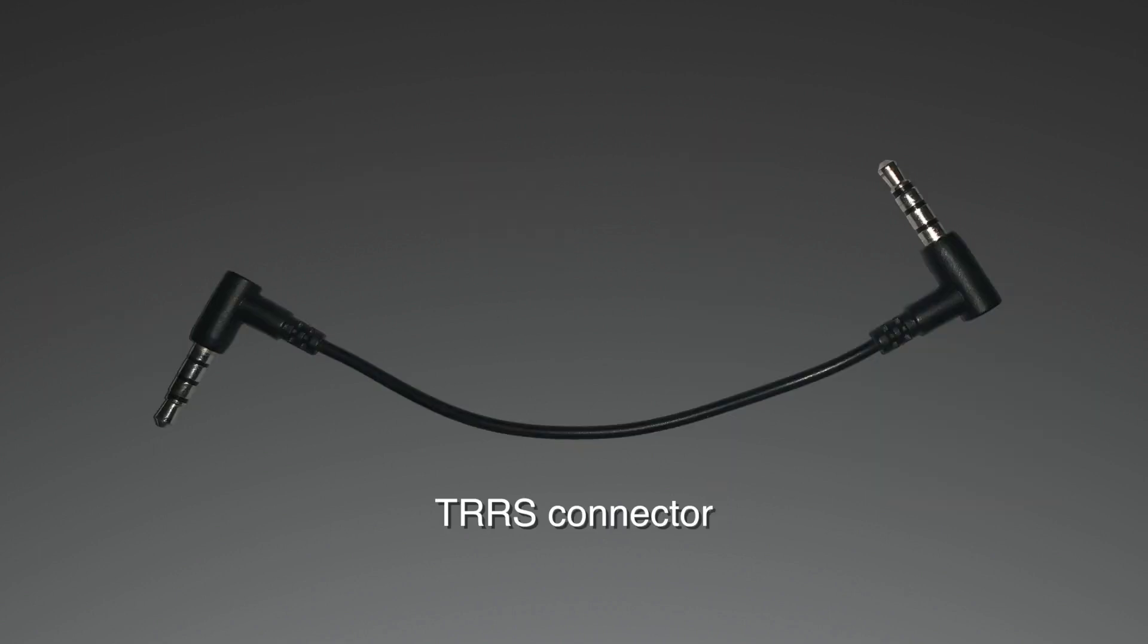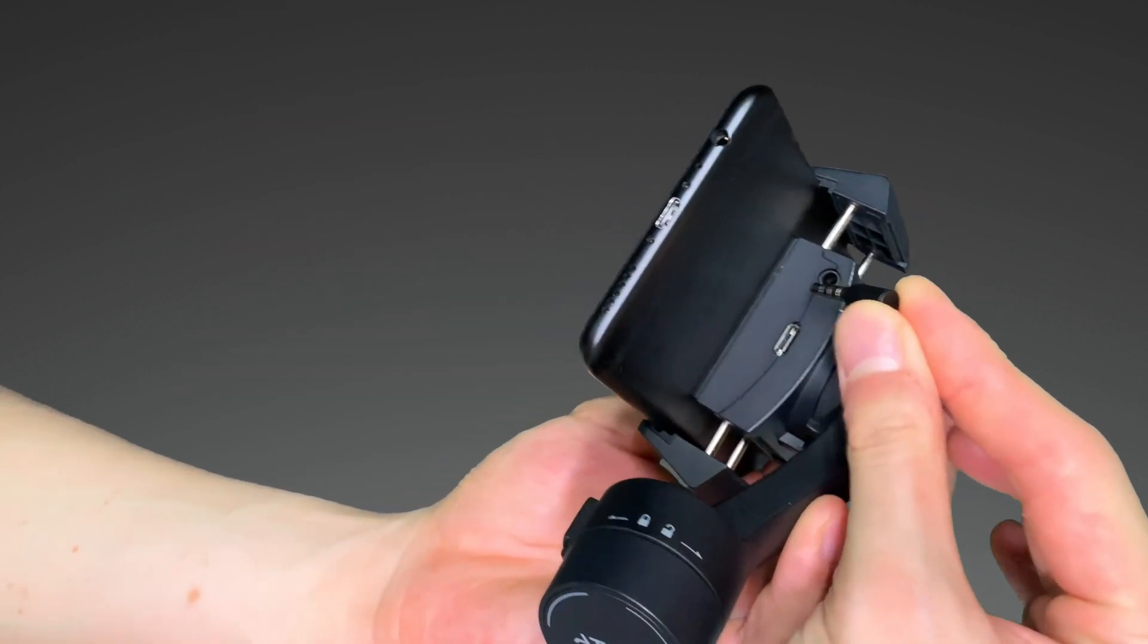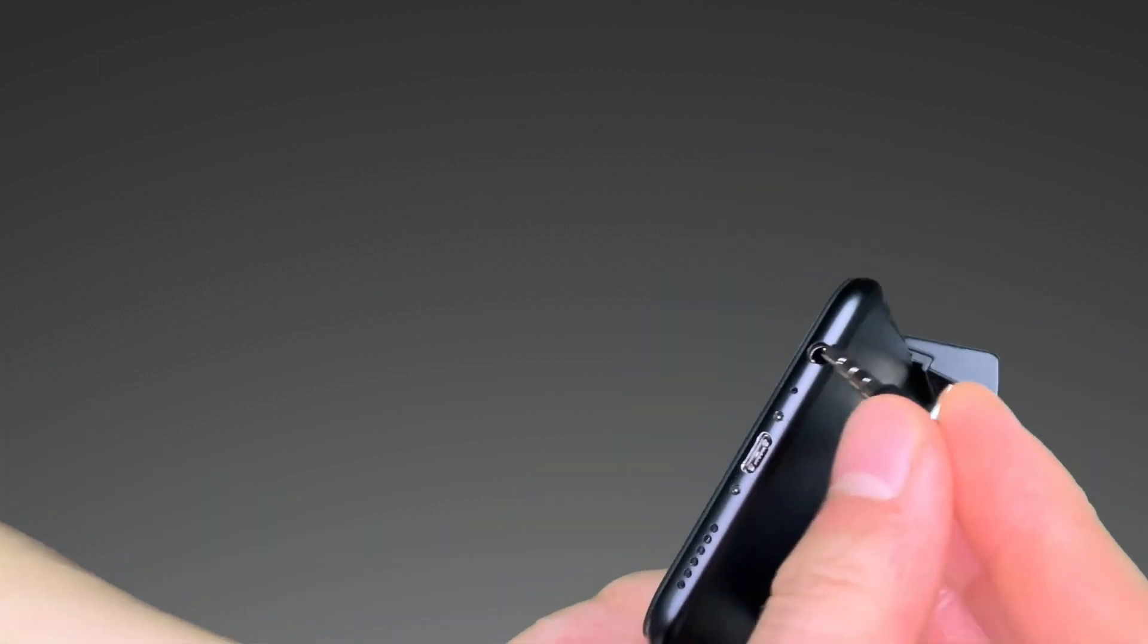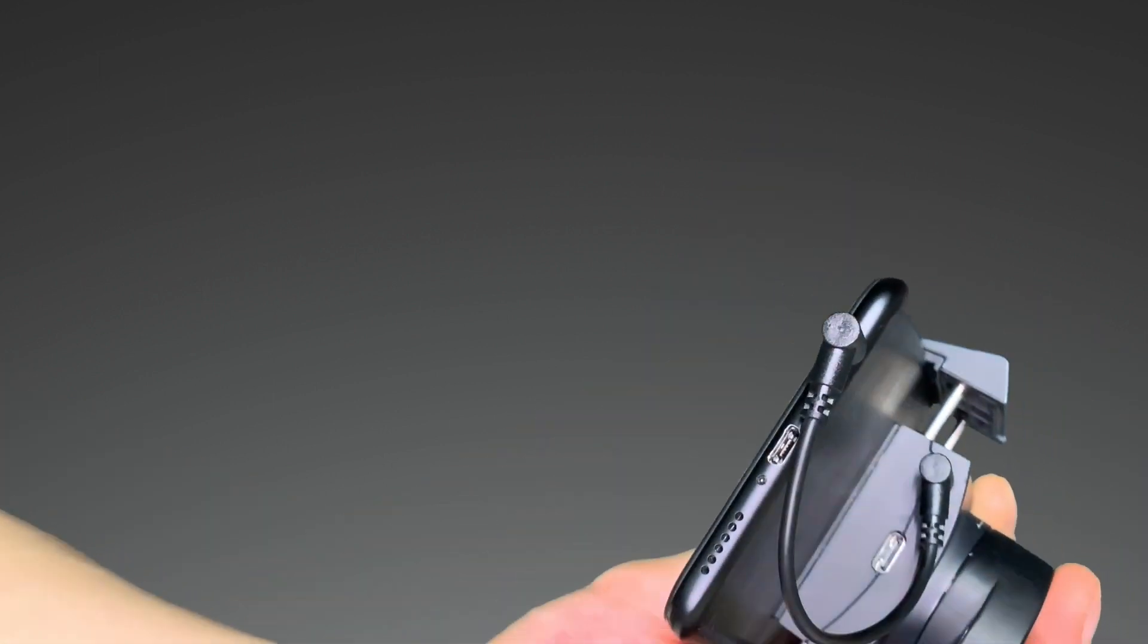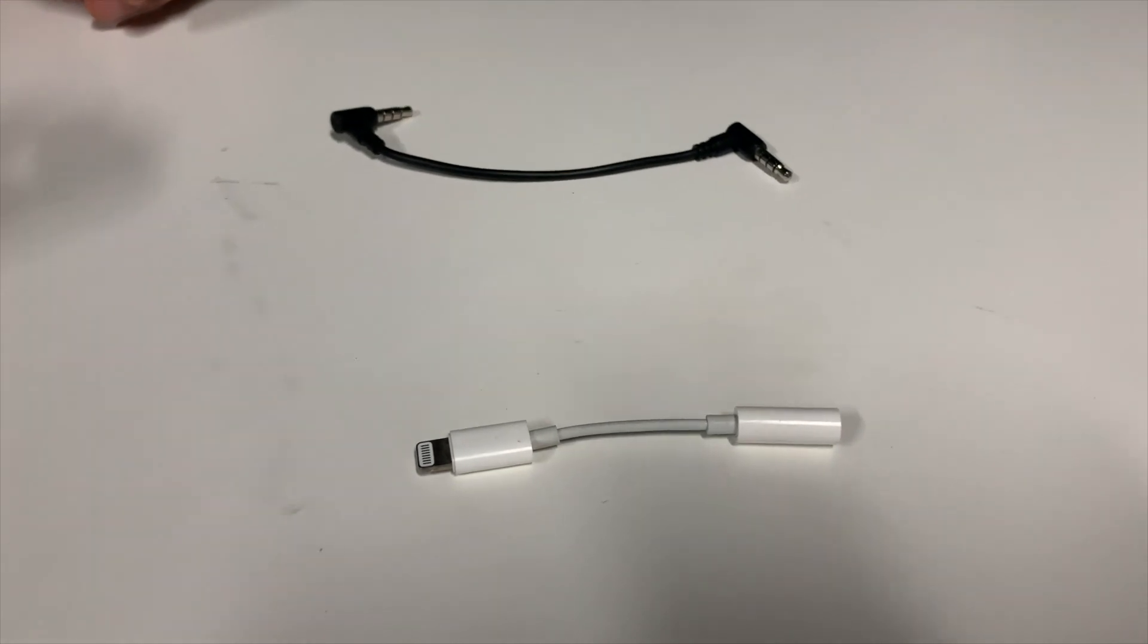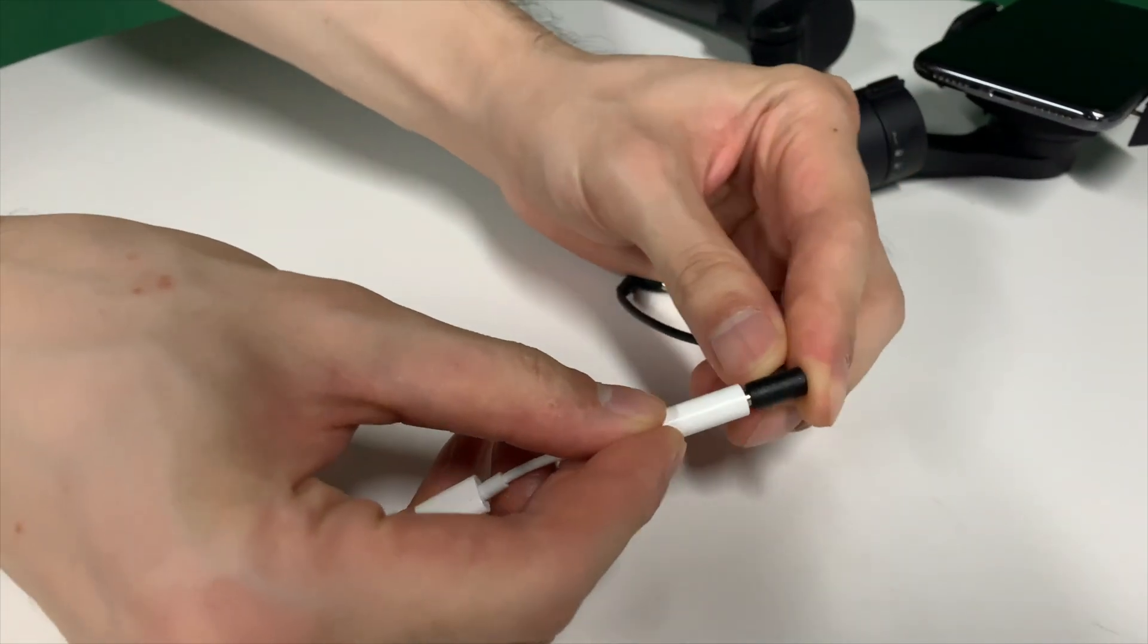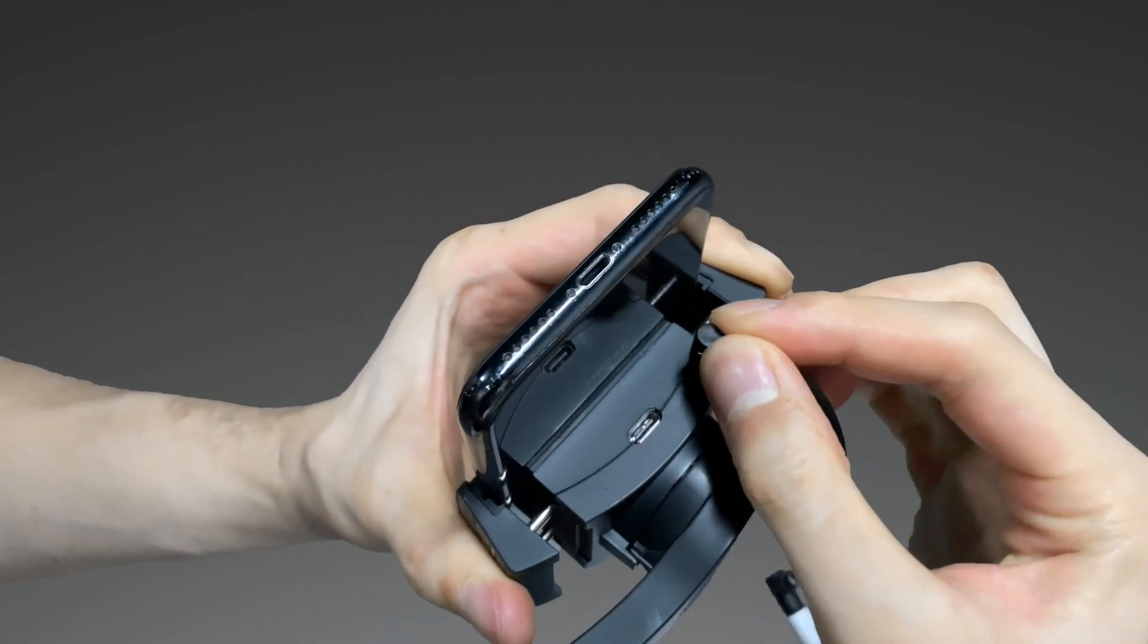In the gimbal's box is a TRRS connector that connects the Atoms mount to your phone's AUX port. For phones without an AUX port, you can use an adapter with the included cable to plug it into your phone.